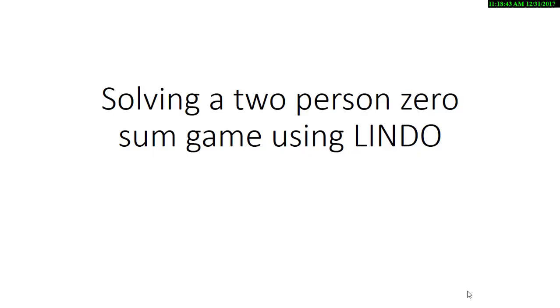Hey guys, welcome back to another video. For this video I will be solving a two-person zero-sum game using the software Lindo. This software basically just takes the matrix and turns it into a linear programming form.